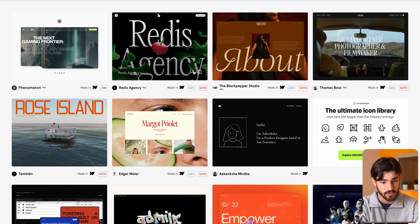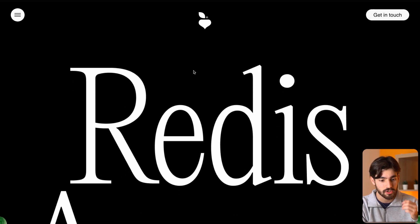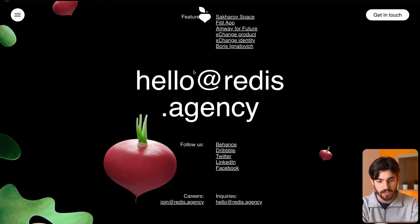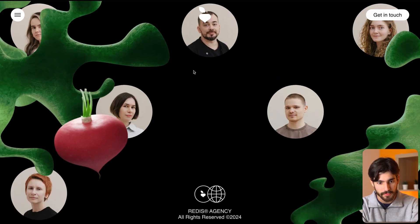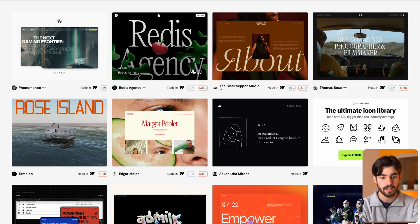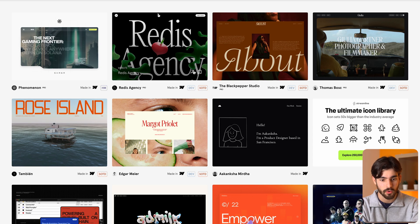We also have the world of award sites that were created with Webflow. There's so many of them. I'm just gonna open this random one, this Redis agency. We can see that they probably are going to use something called GSAP to create really advanced animations.